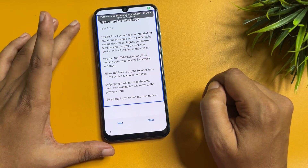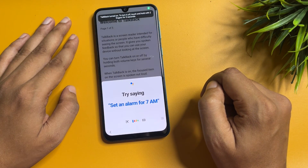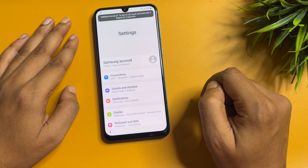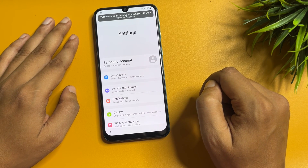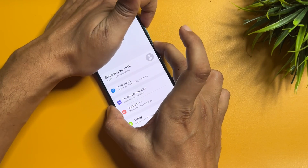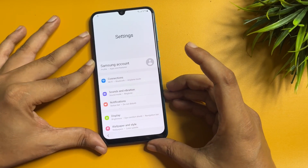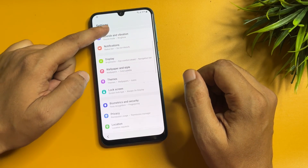Say 'Open Google Assistant,' then say 'Open Settings.' When the Settings option appears on your phone display, switch off TalkBack using the same process: press and hold the power button and the volume up button, then release. The TalkBack option will be completely switched off.